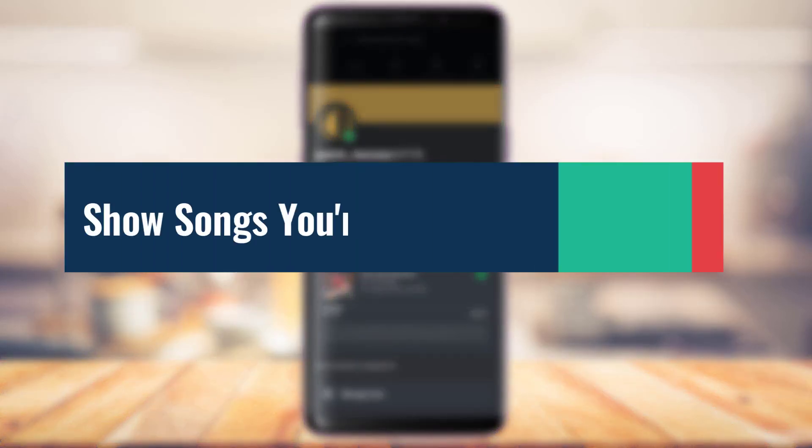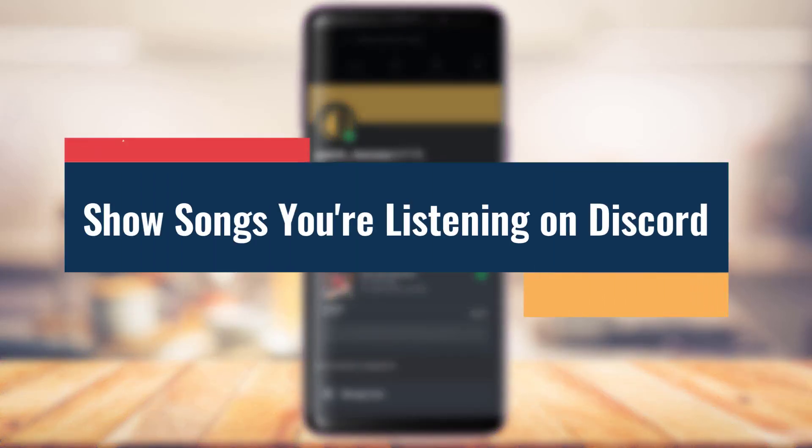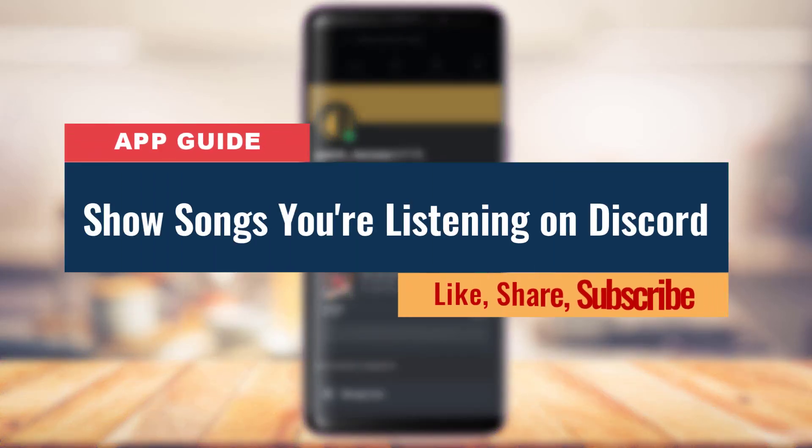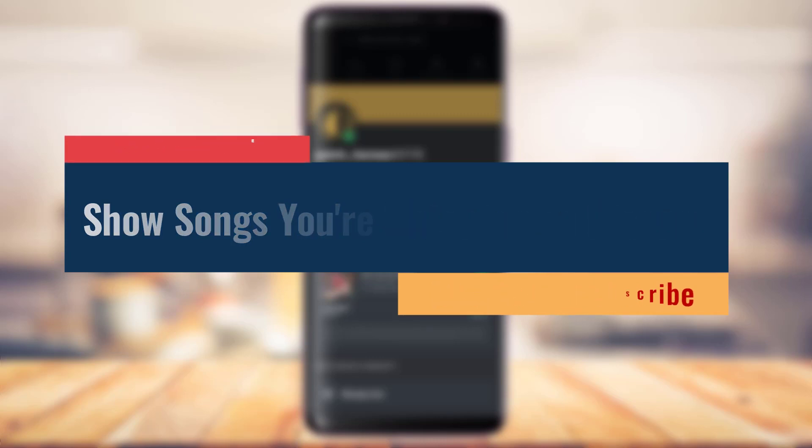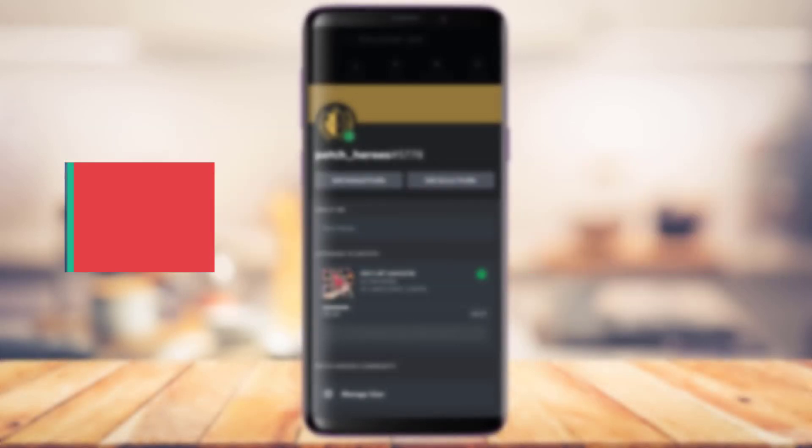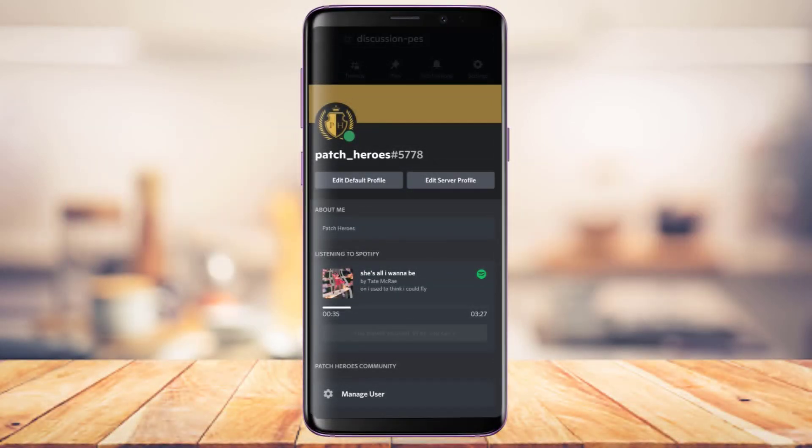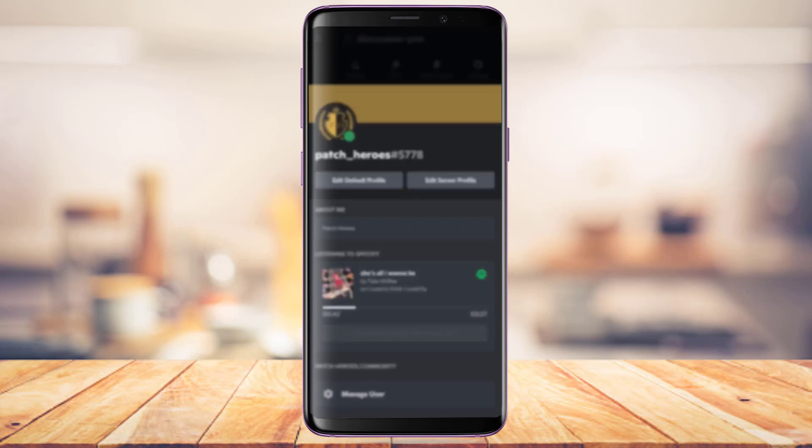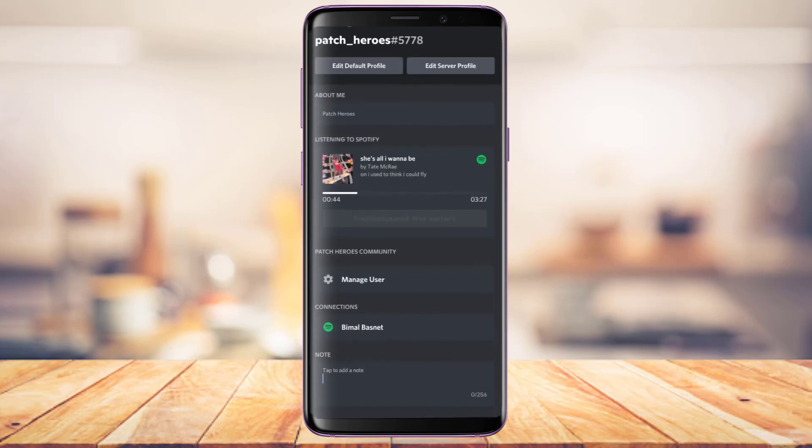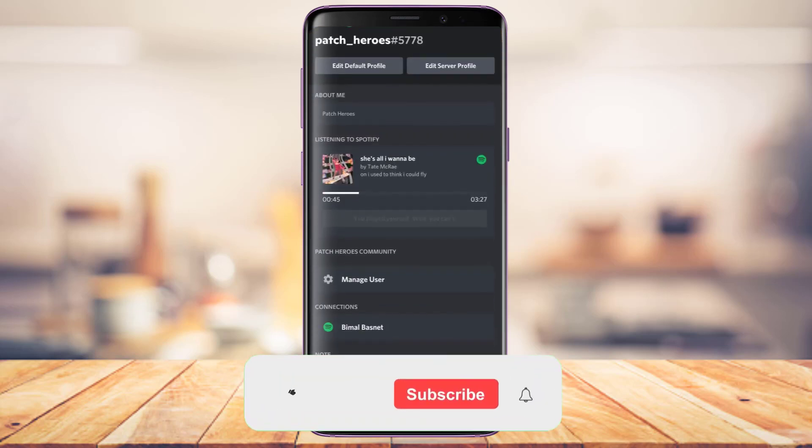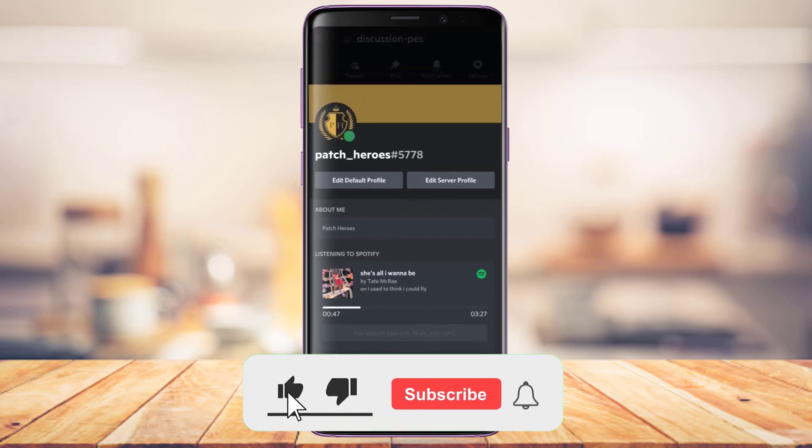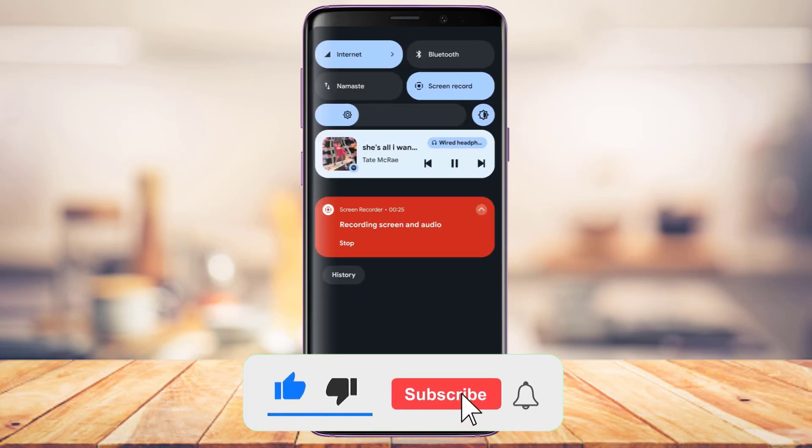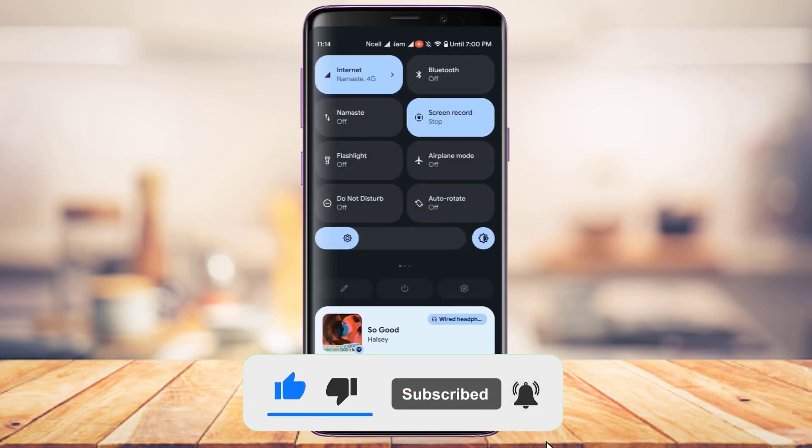How to show songs you're listening to on Spotify on Discord from your phone. Hi everyone, welcome back to our channel. I'm Bimo from App Guide, and in today's guide video I'm going to show you how you can show the songs you're listening to on Spotify on Discord from your phone. But before we get started, if you're new to our channel make sure to leave a like and subscribe.